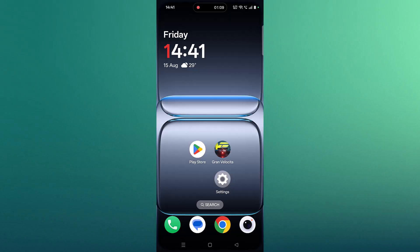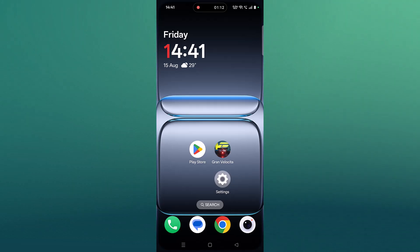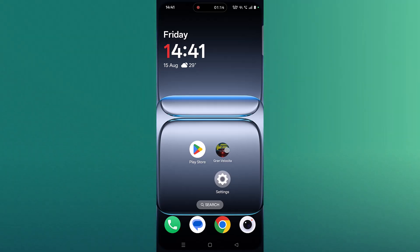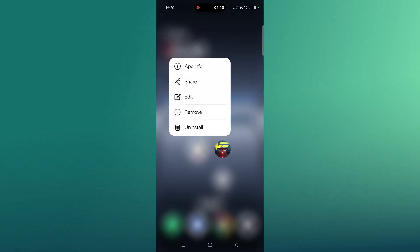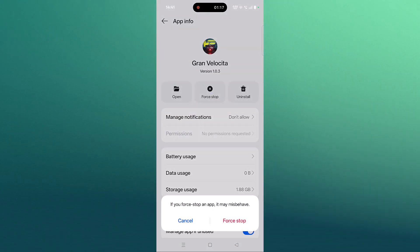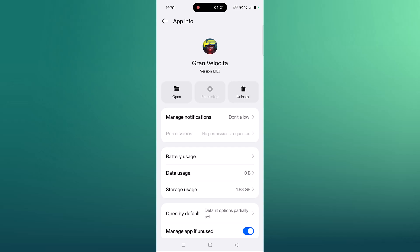The fourth solution is to force stop the Grand Velocita app. Tap and hold the Grand Velocita app, tap on App Info, click on Force Stop, and confirm it. Then launch the Grand Velocita app and check.